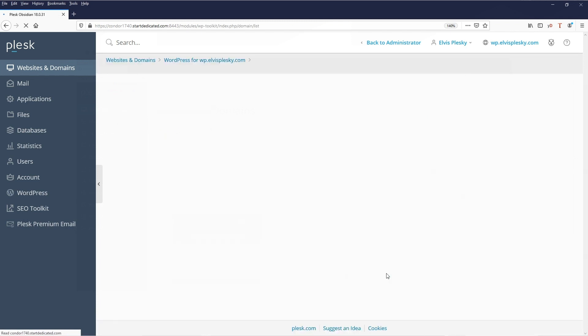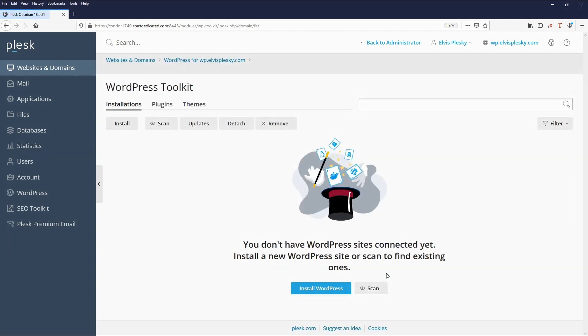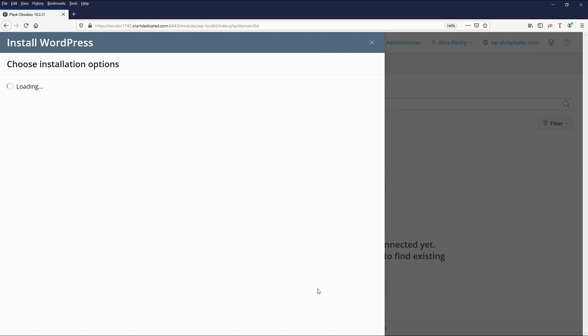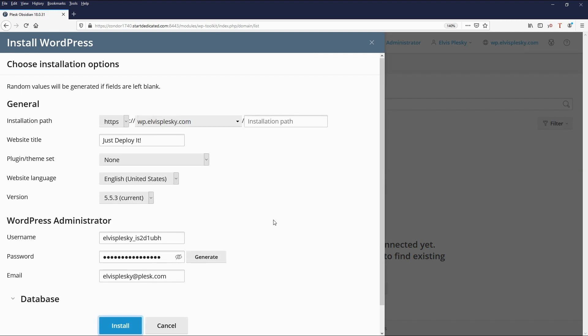We click on there and you can see there's no WordPress sites installed so we'll click install WordPress. Here we have various options. There is installation path which I shall leave on default.